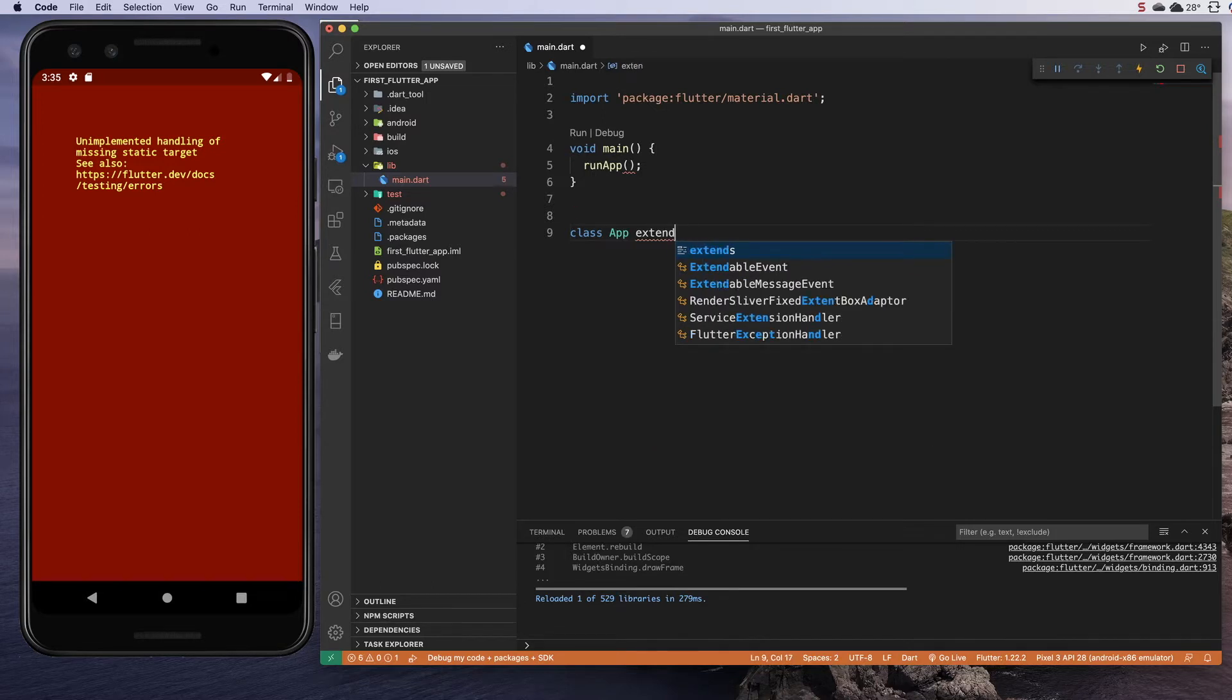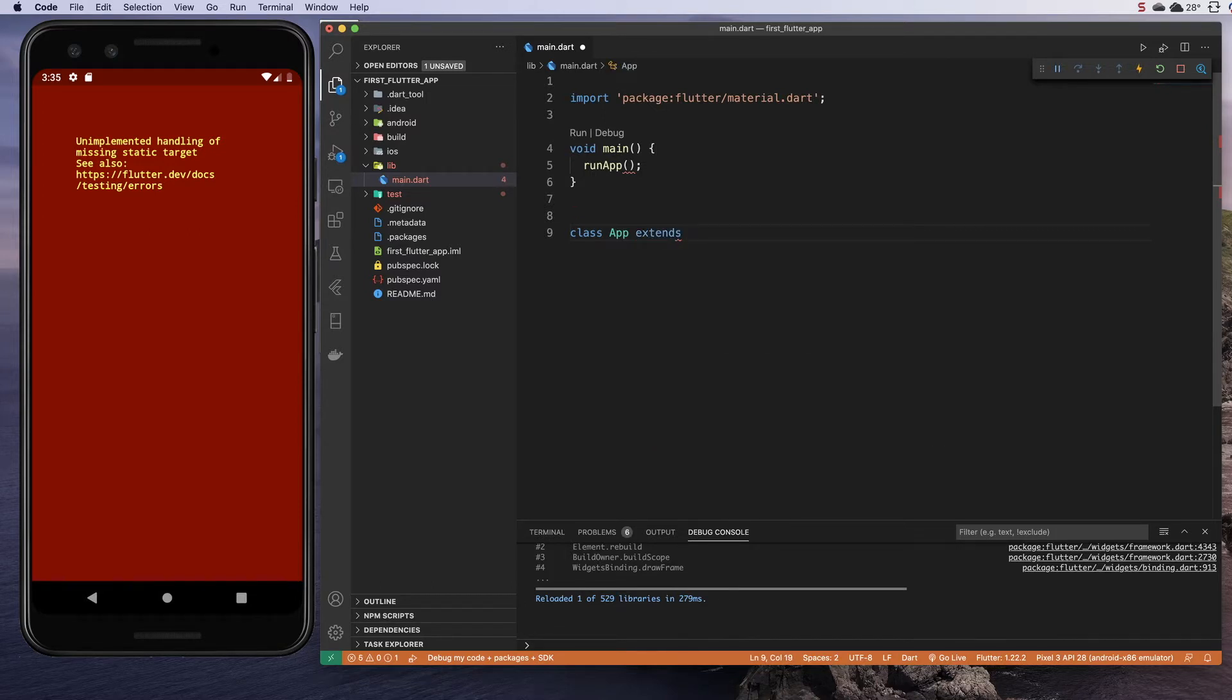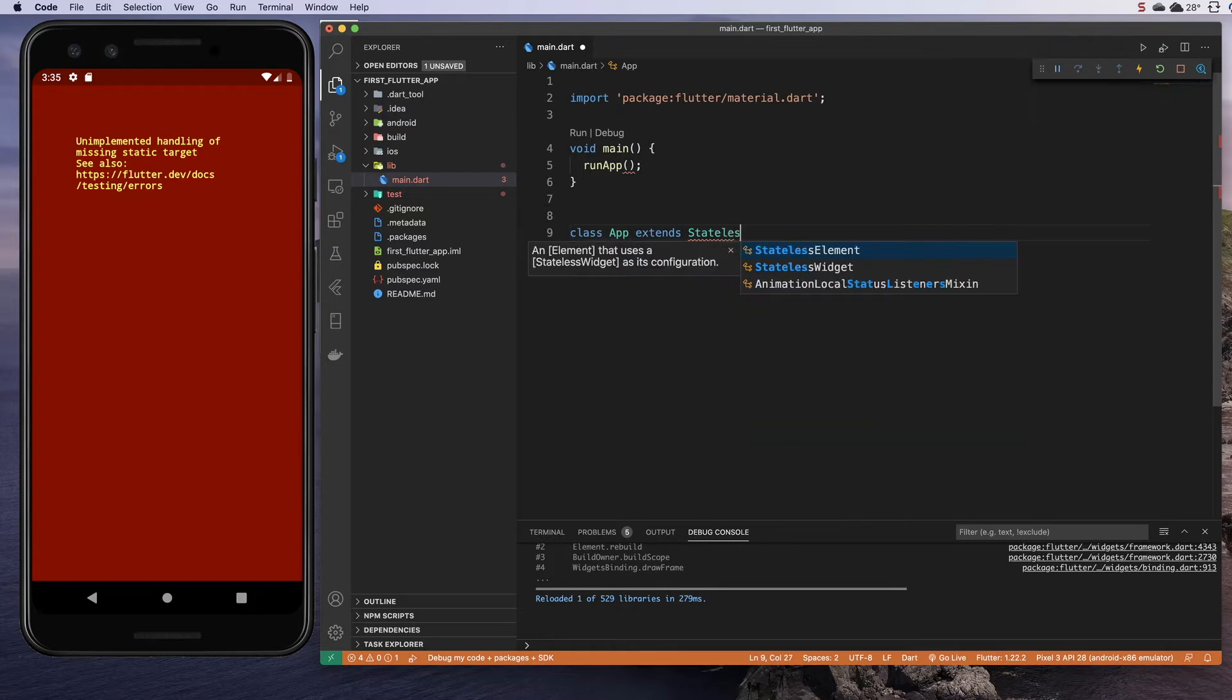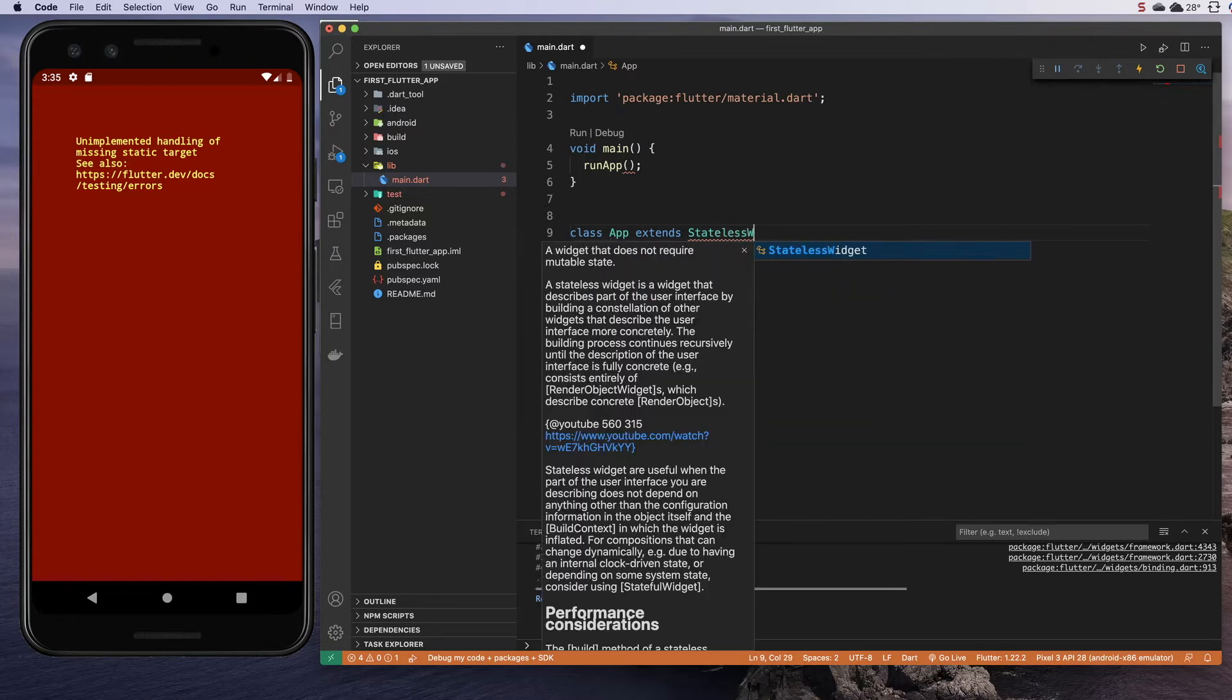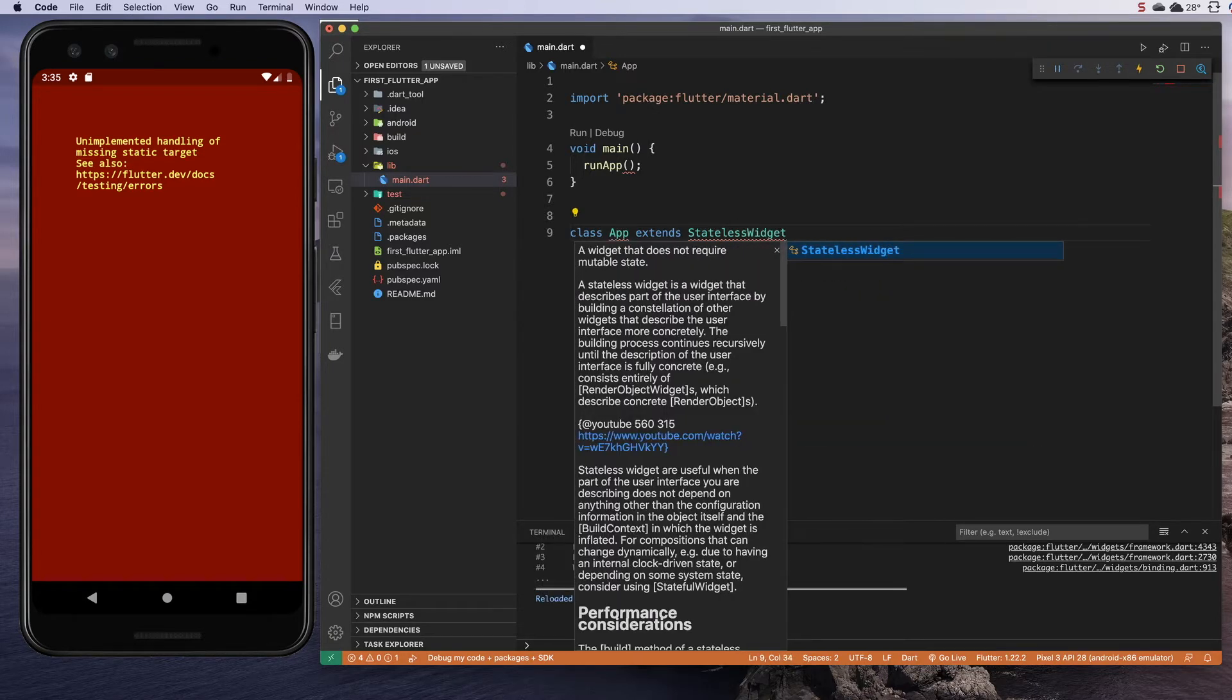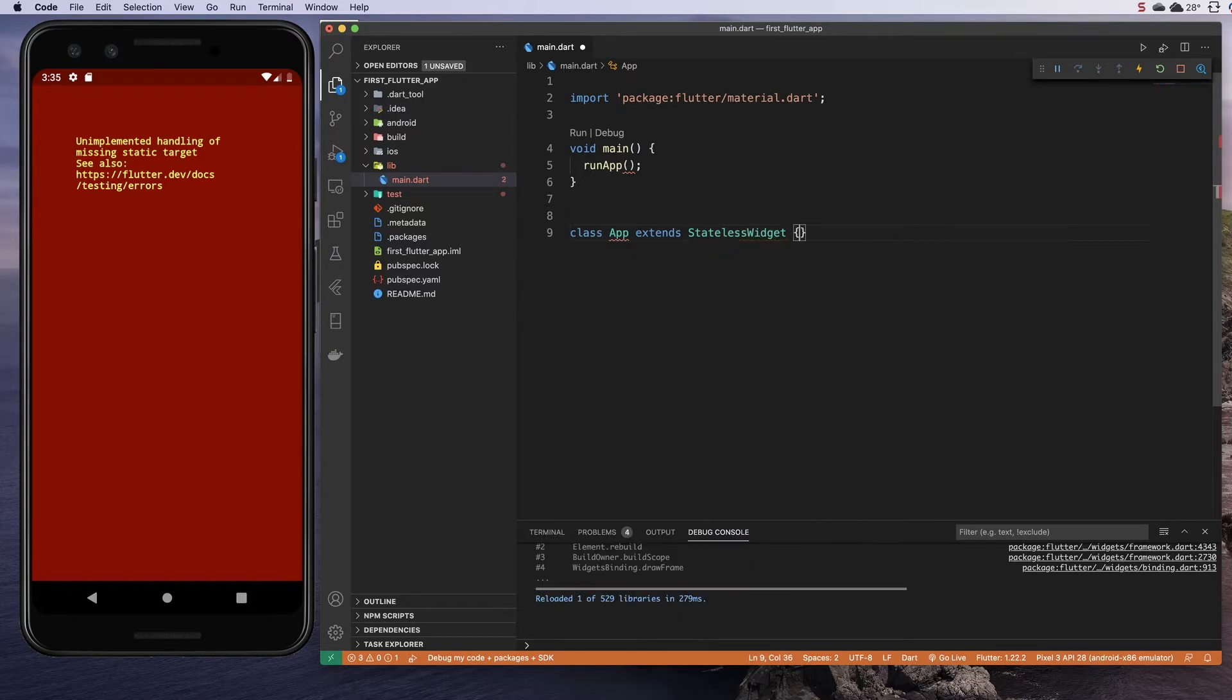This app is going to use a keyword called extends, and it's going to extend a stateless widget. Then we're going to open up curly braces.